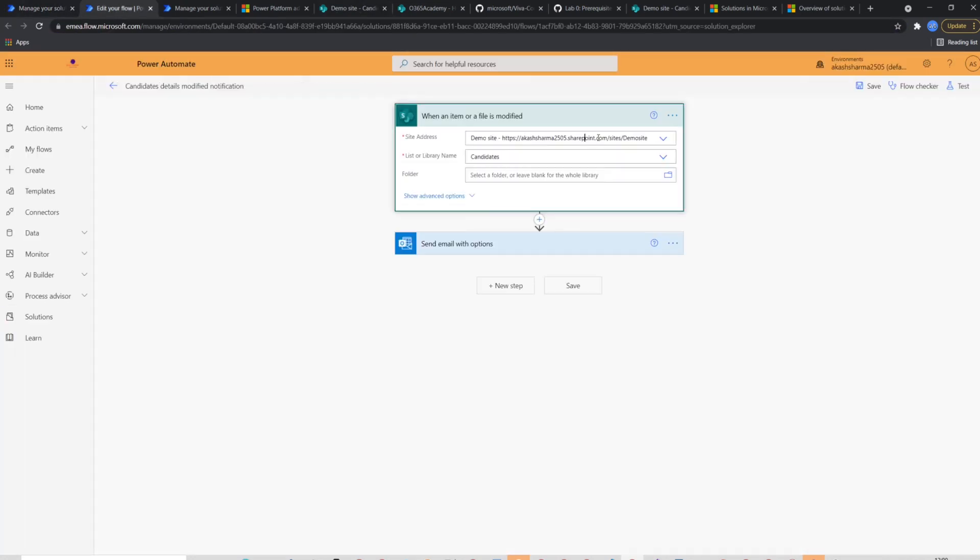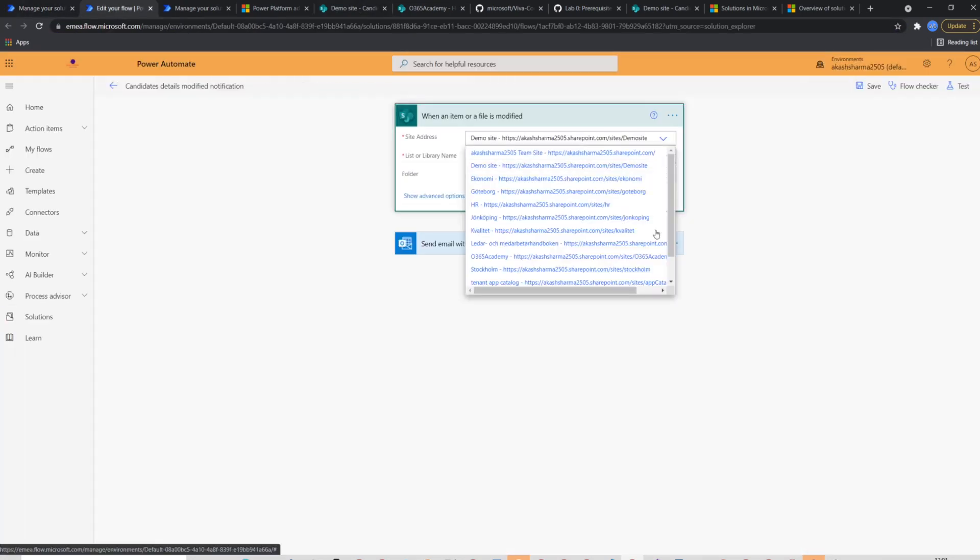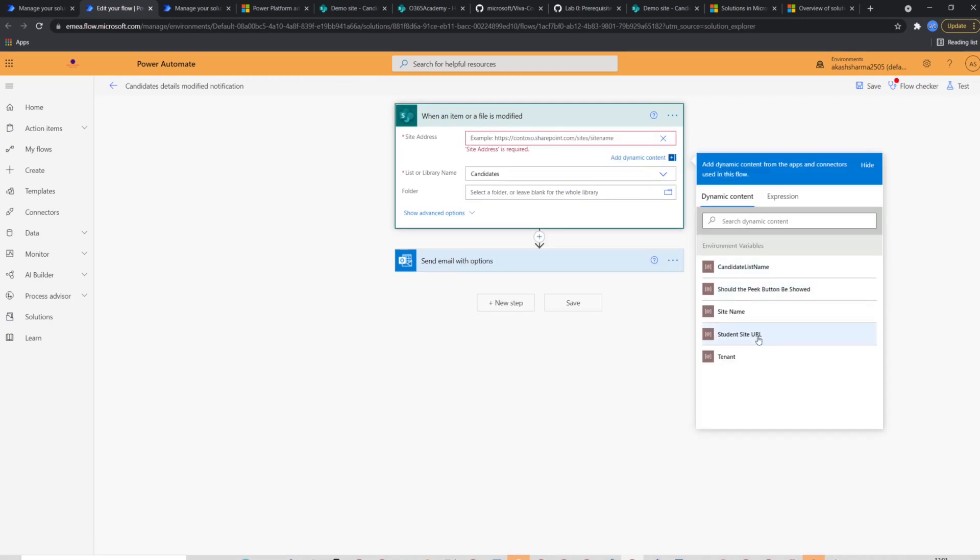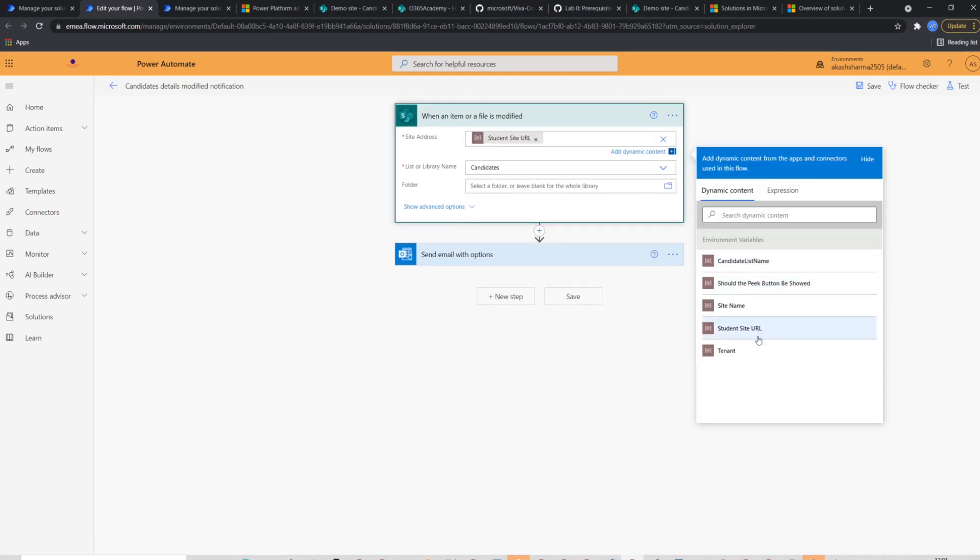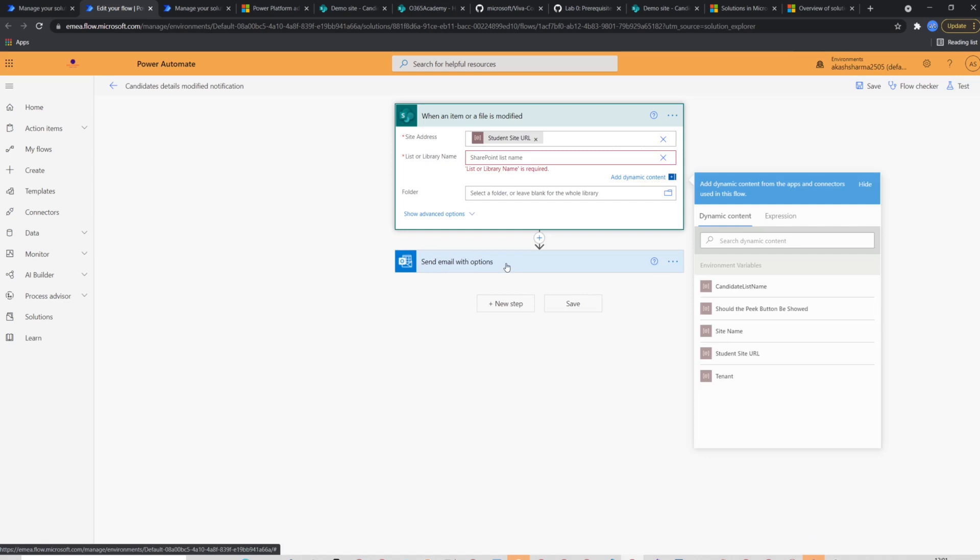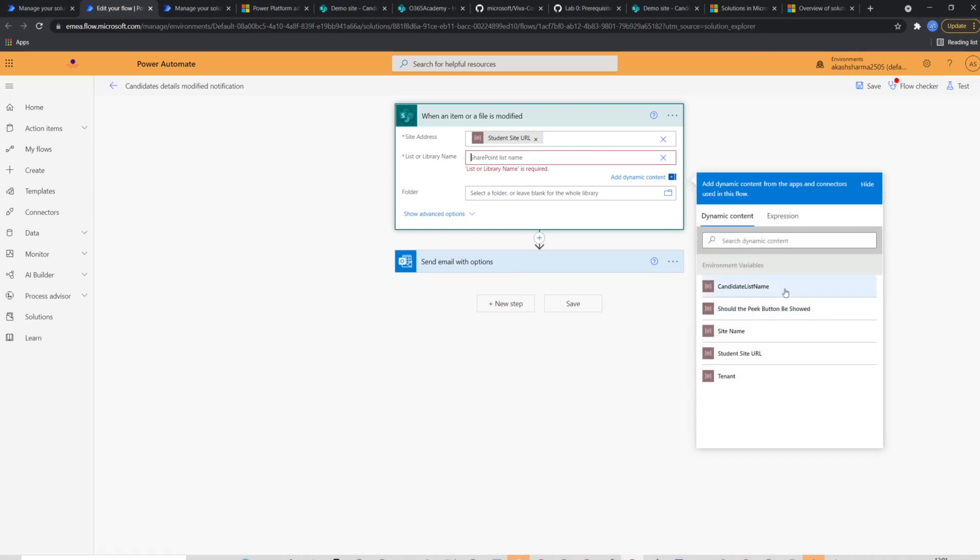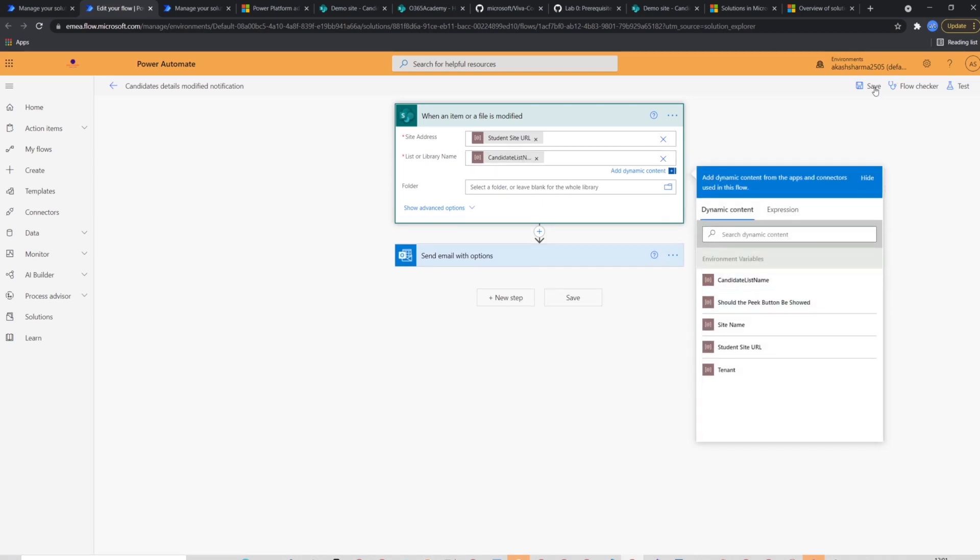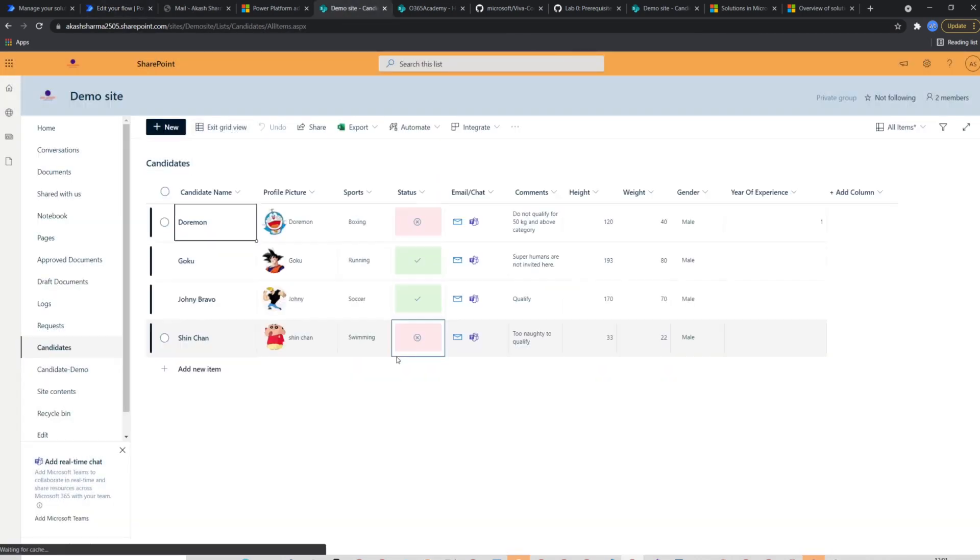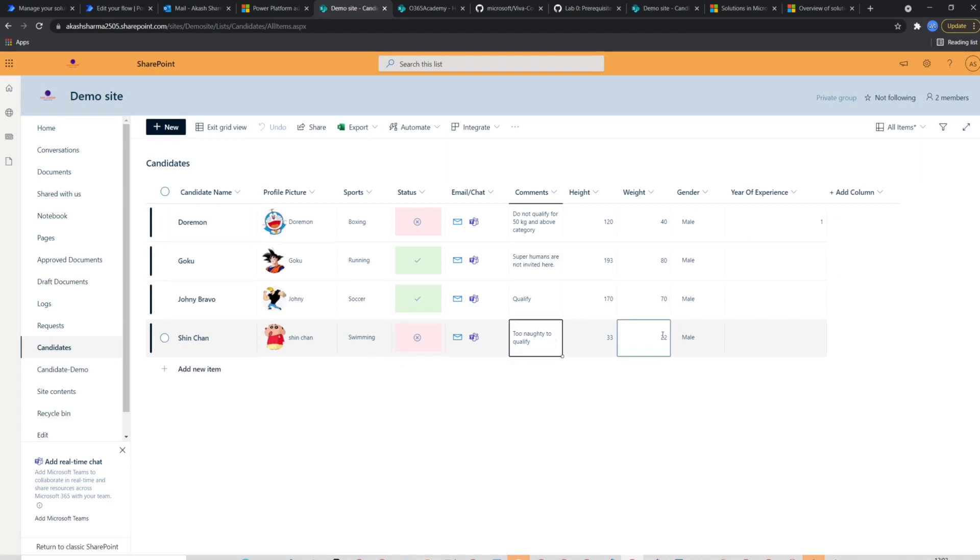Now I will go back to my flow. I will have to reconfigure the trigger to pick the URL and list name from the environment variables. Now the flow is ready. Let's try and test it. I'll go to my demo site and try to update an item.